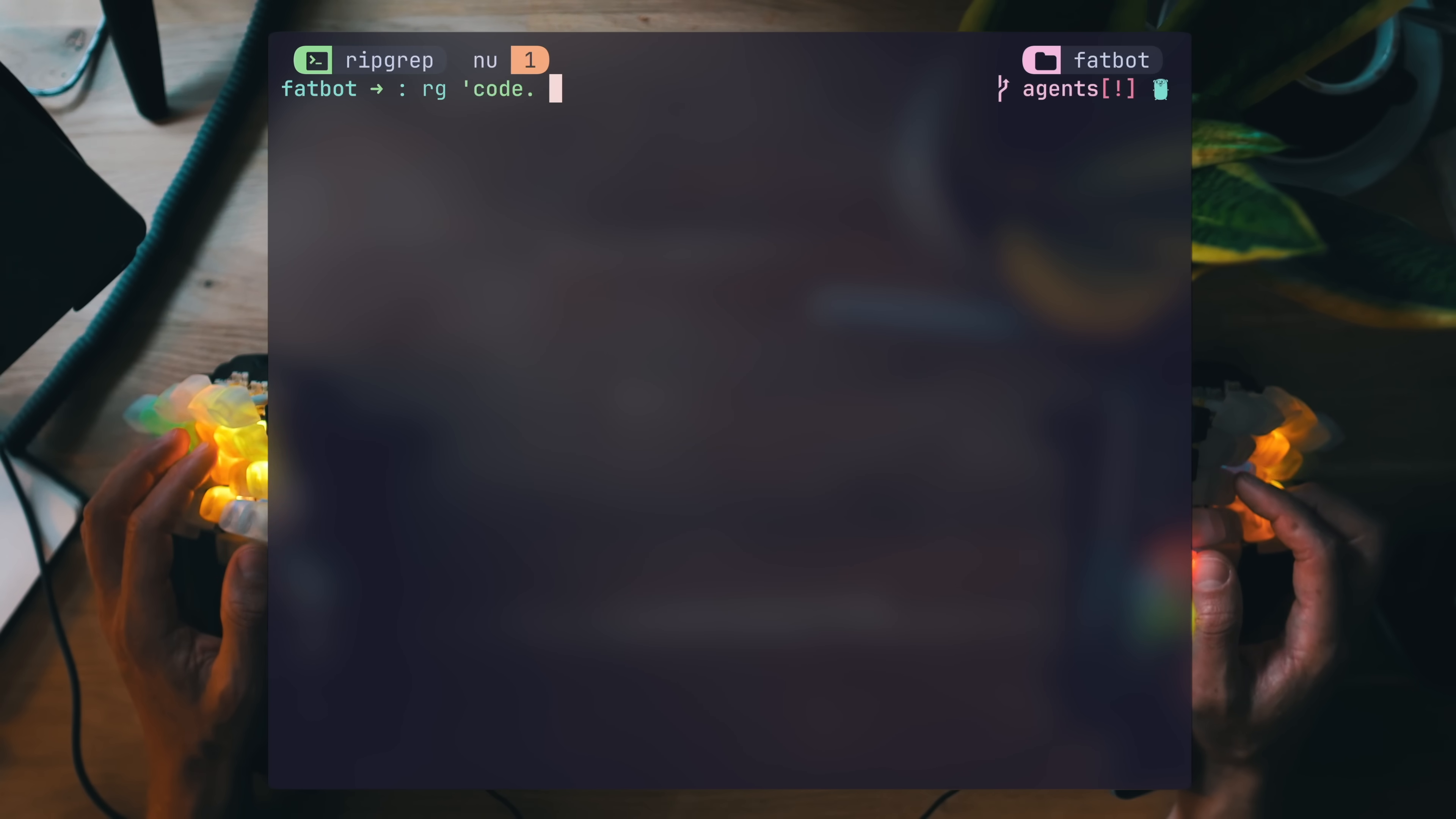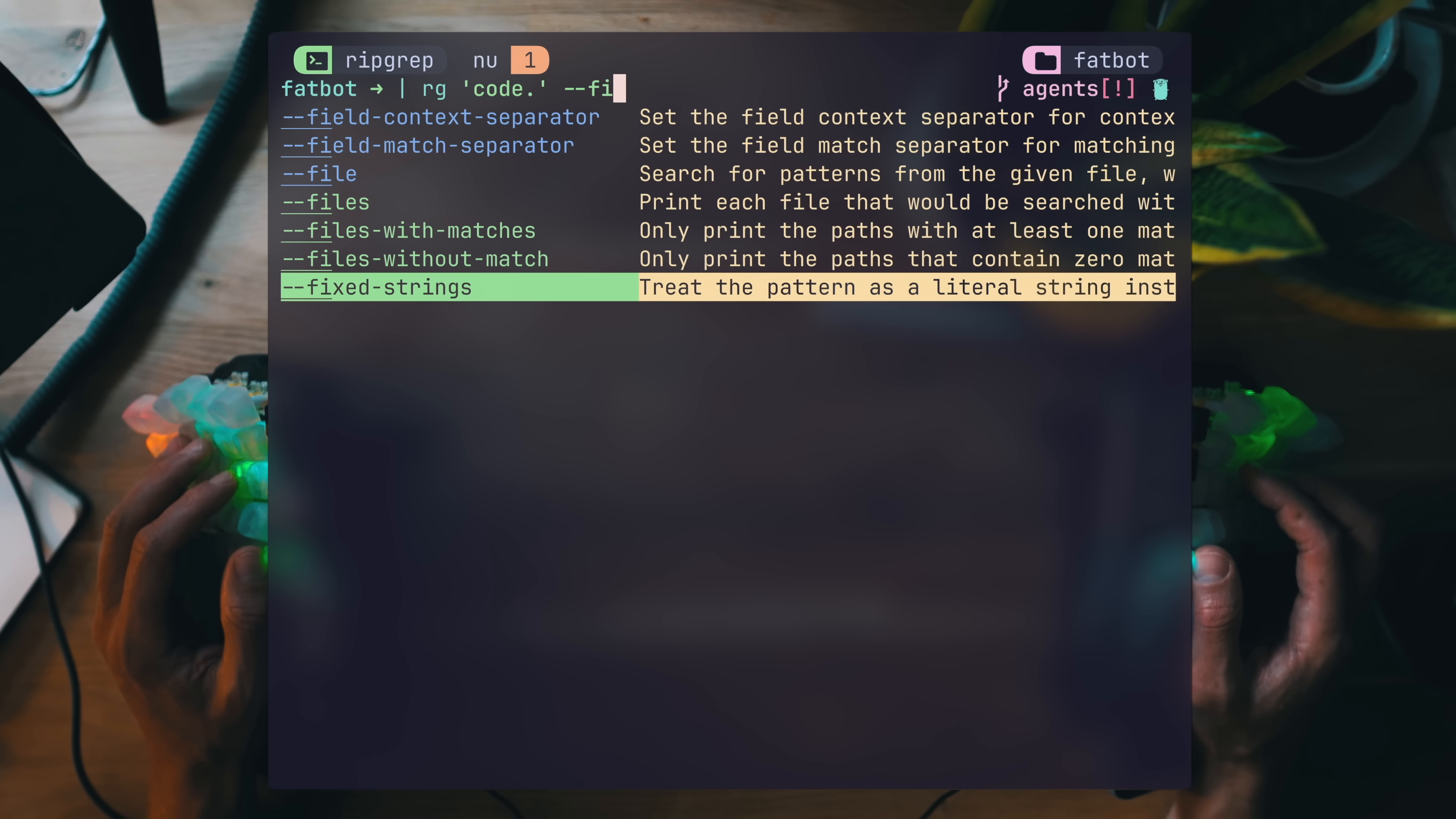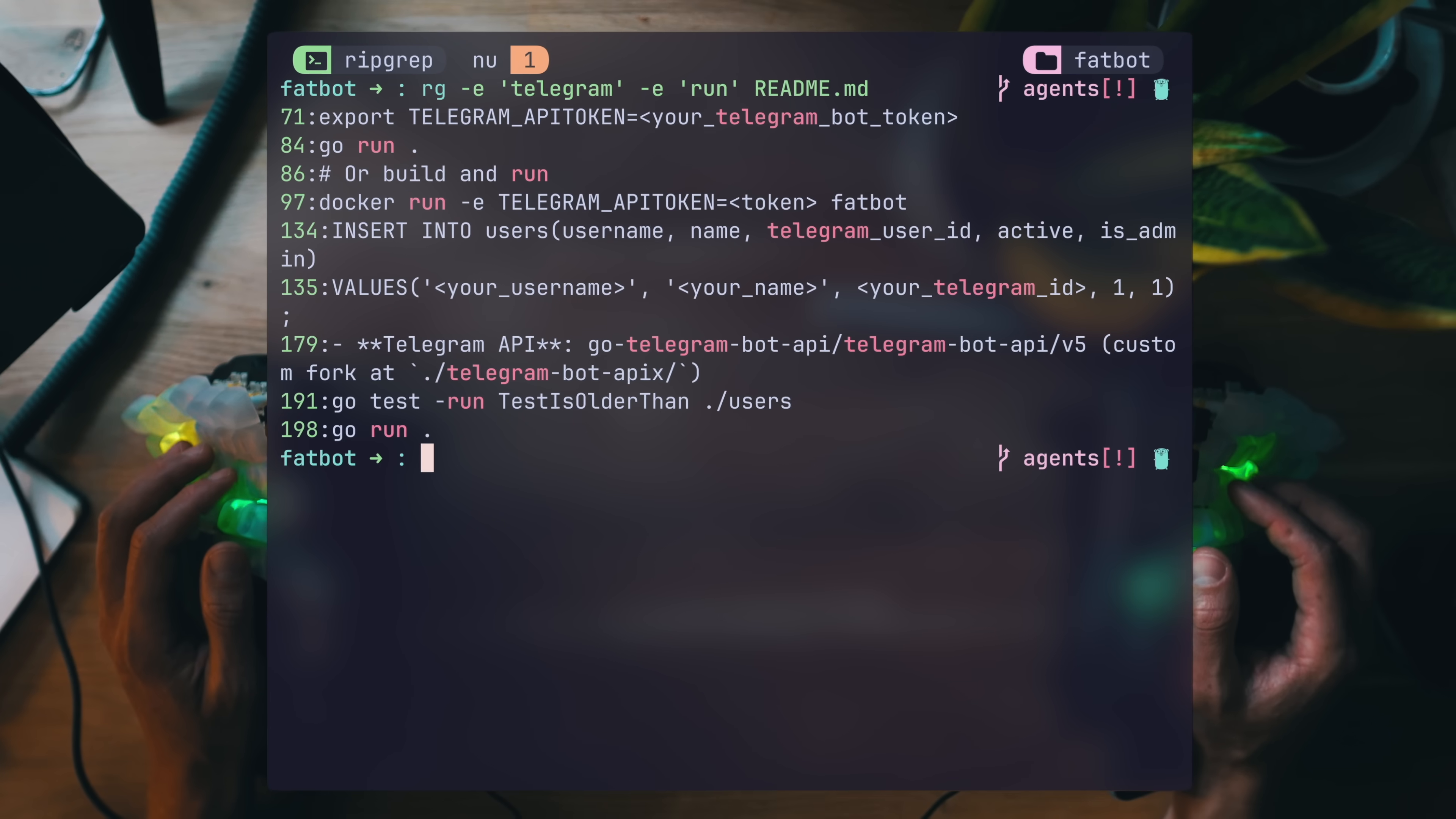As mentioned, since by default search terms are treated as regex, code dot for example is code and any character following it. But what if I am actually looking for code followed by a dot? Carapace to the rescue, and fixed strings makes sure we get the string itself. Sometimes we want multiple expressions. Using hyphen e as many times as you like will build an or statement, like getting either telegram or run in the readme. This will get all of them combined.